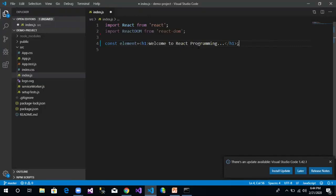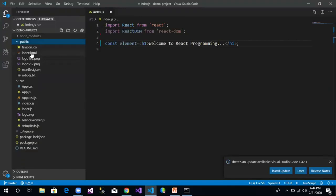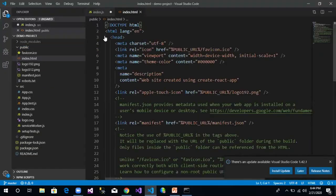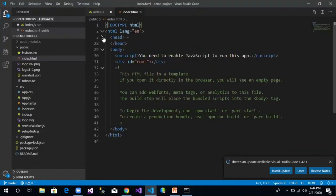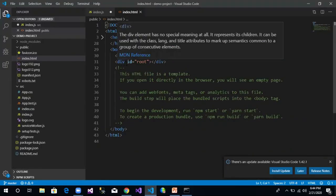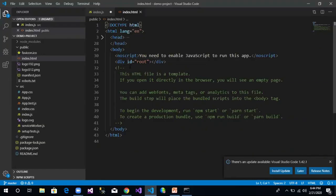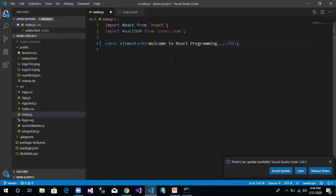Now after the element is created, we should render this element into our browser DOM. For that, we need a container. When we create a new project using React, we get a file in our public folder called index.html. This HTML has two sections: head and body. In the body, we have a div with an id of 'root', and we will use this div as our container to render this element.